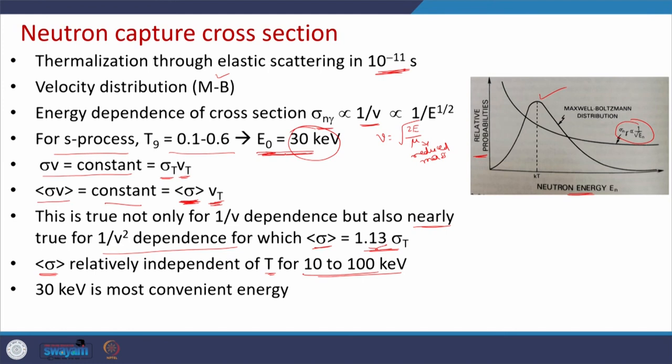The energy-averaged capture cross section is relatively independent of temperature for the energy range 10 to 100 keV. You can take any value within this range, and that is how people zeroed in on 30 keV. There is a reason to select 30 keV as a standard E-naught value. So 30 keV is the most convenient energy for understanding neutron induced reactions. If we measure reaction cross sections at this energy, we get a better understanding of the synthesis of elements beyond the iron peak within stars.